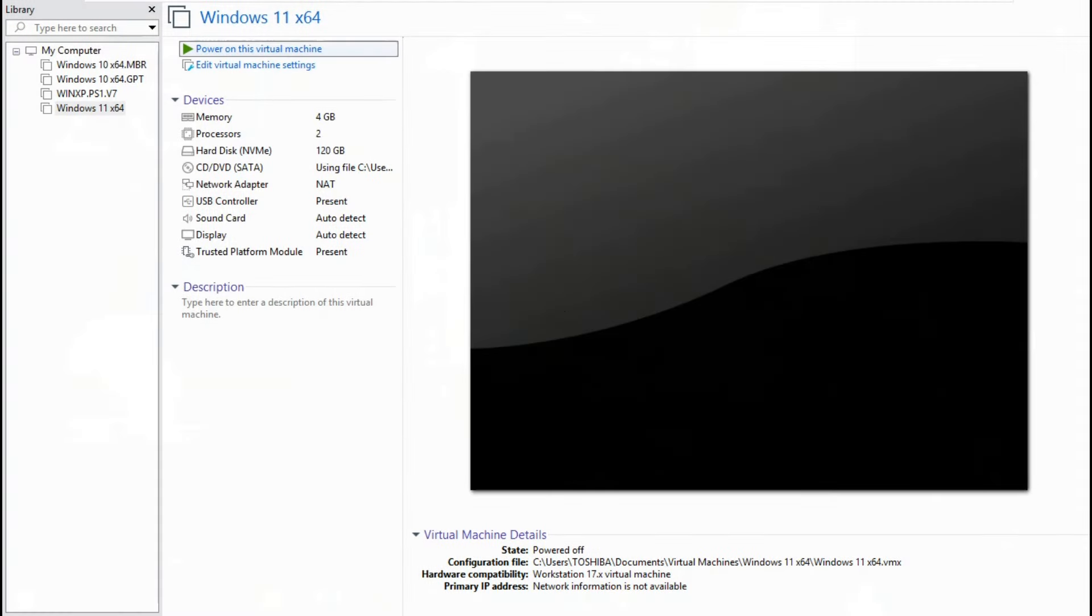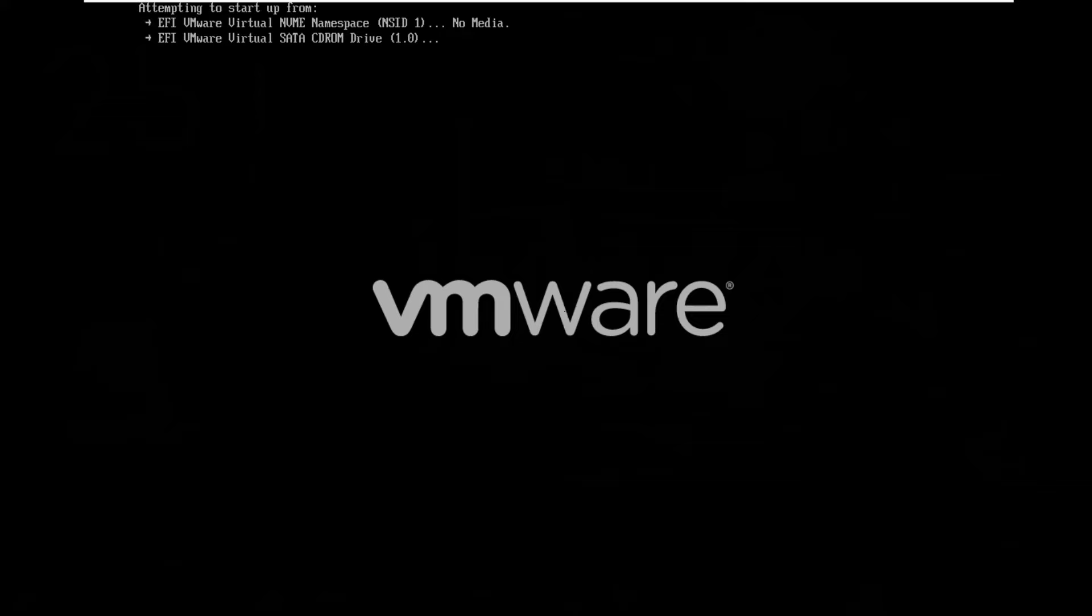Start the VM machine. Press any key on the keyboard to start Windows 11 Tiny.